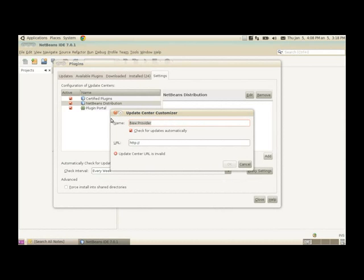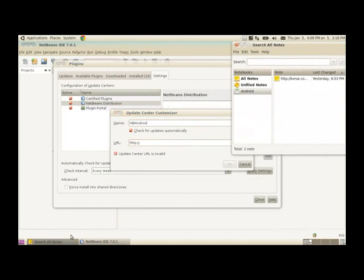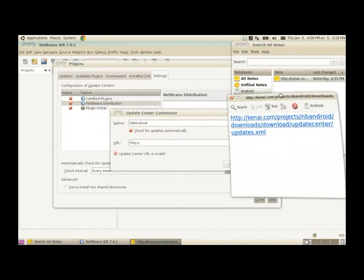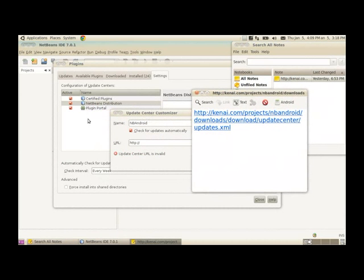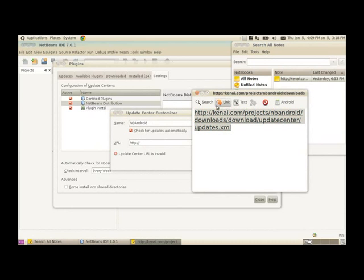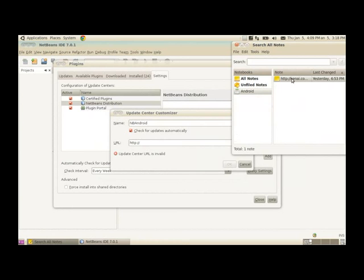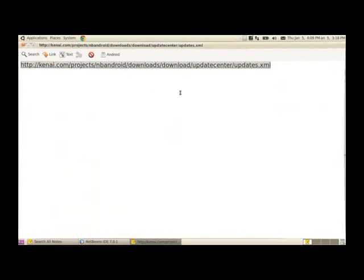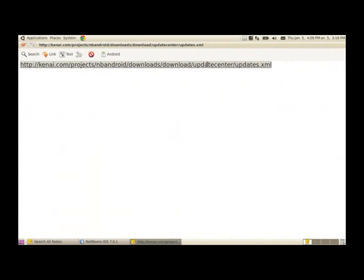And put the name as NetBeans Android. And you can pick a link, if you have already found a link which has this Android Plugin. What you need to do, you can copy that, this link. You can find it in the internet, this link.